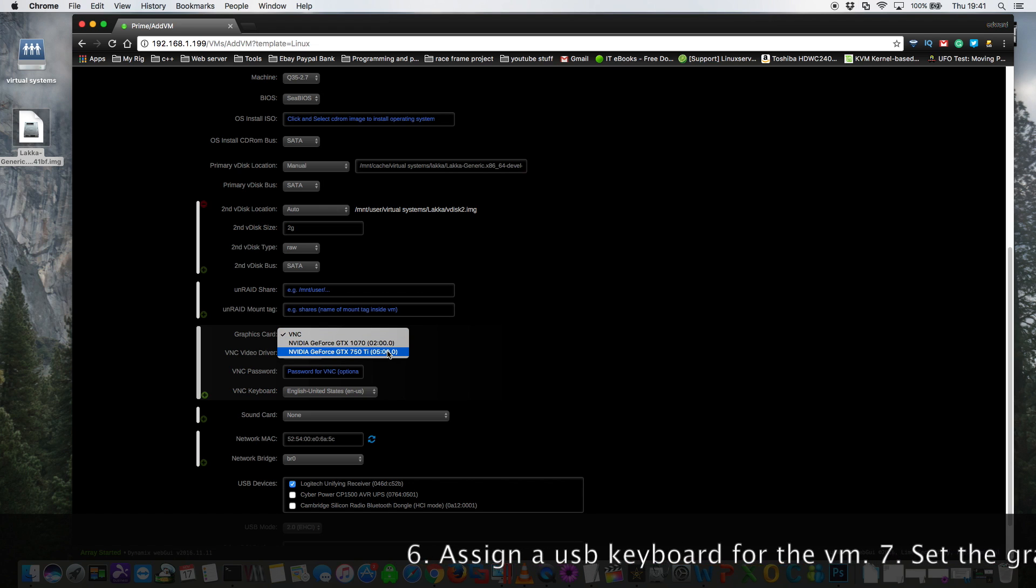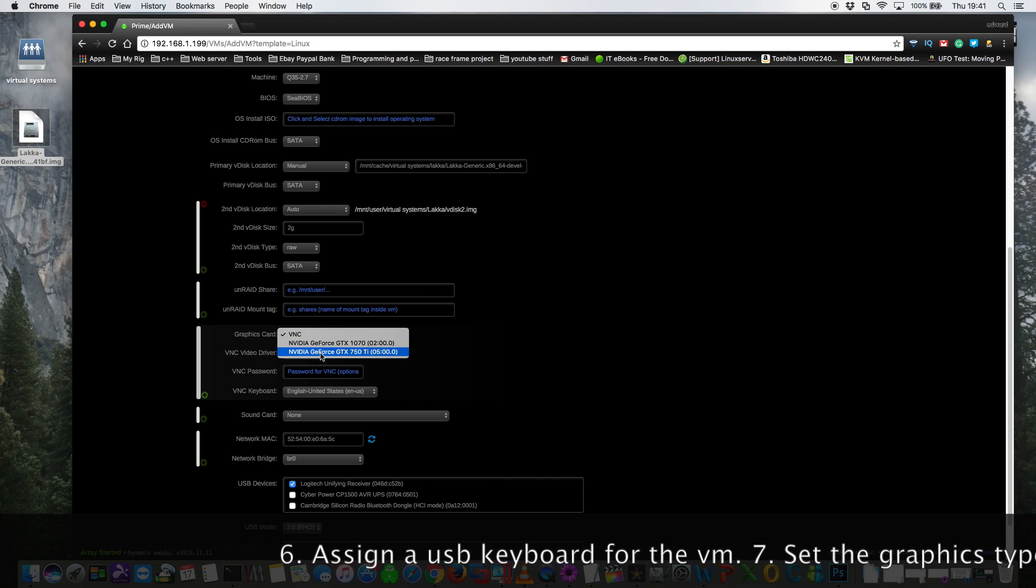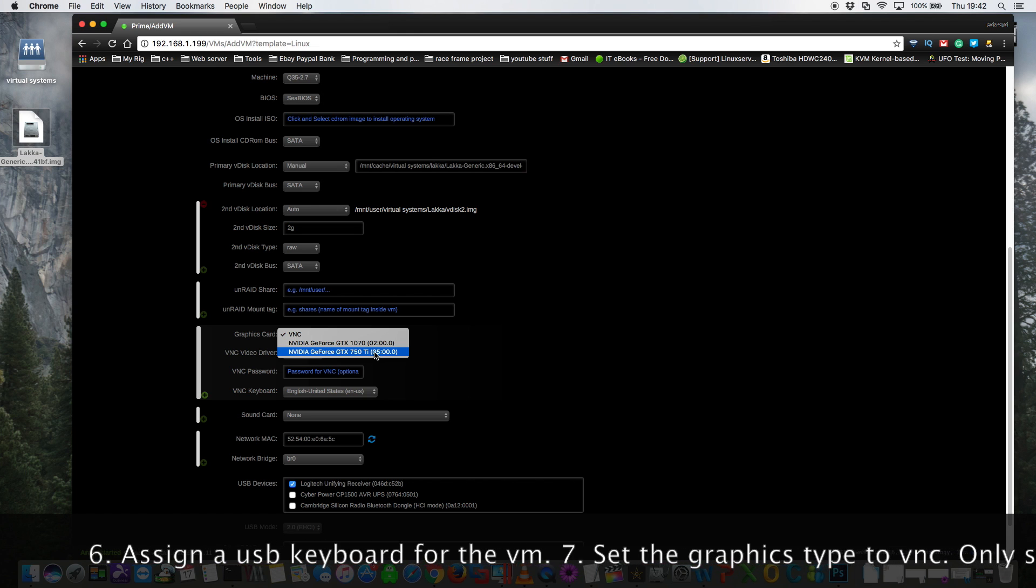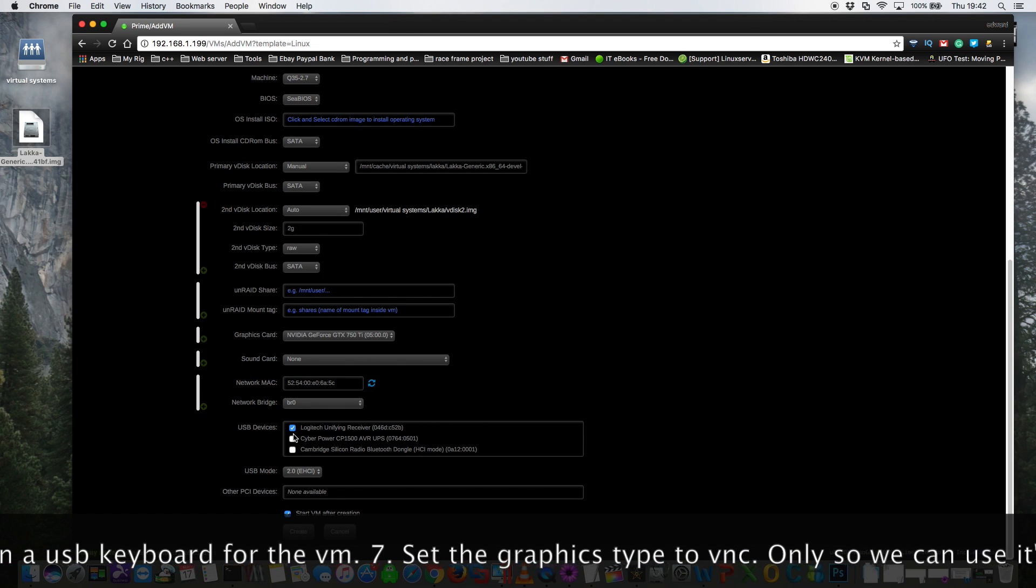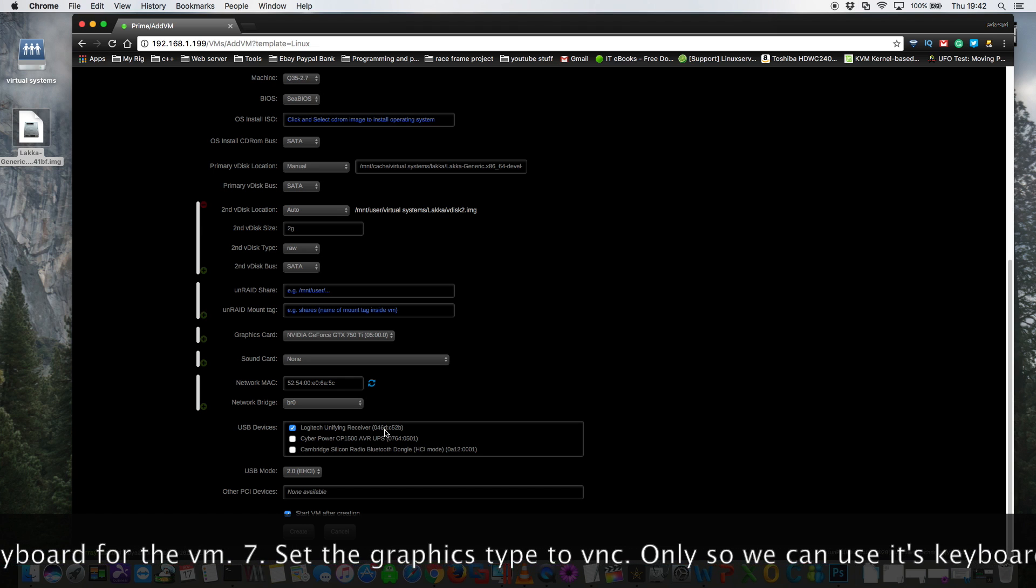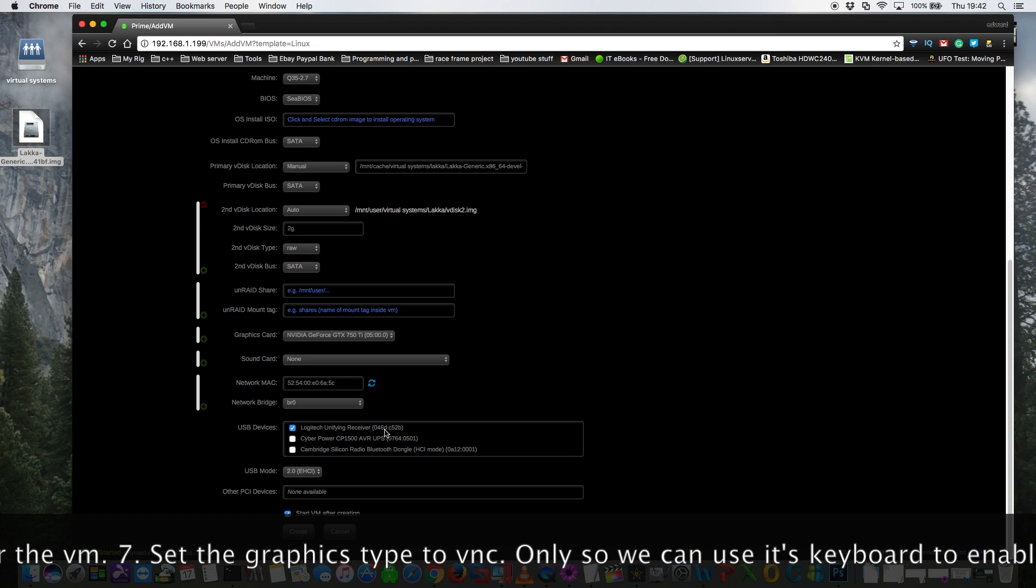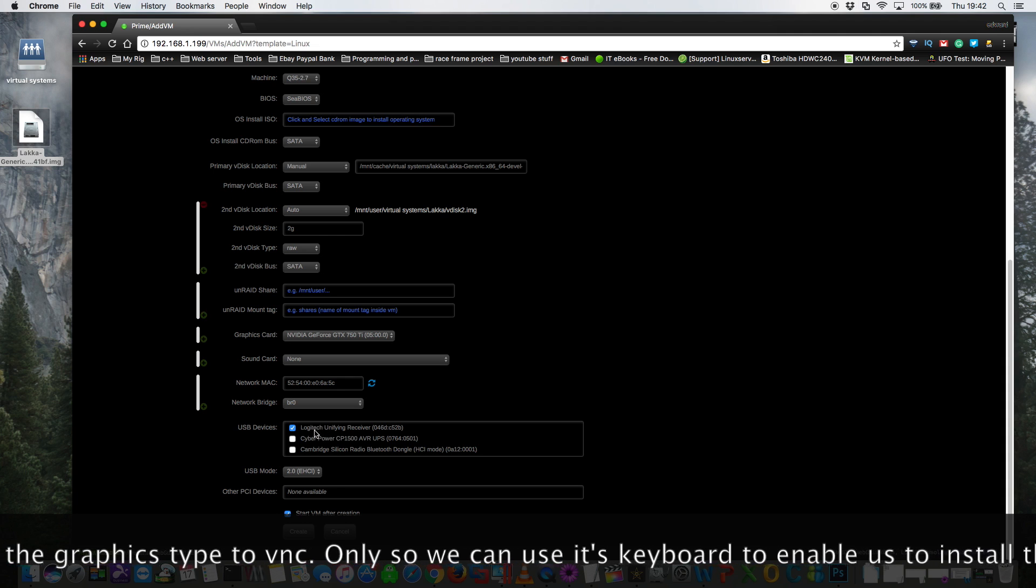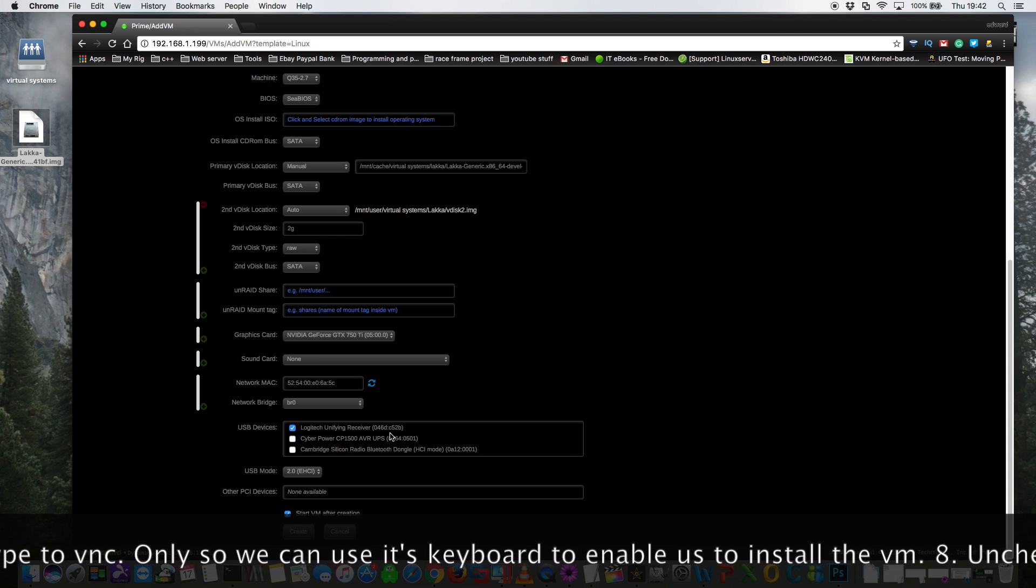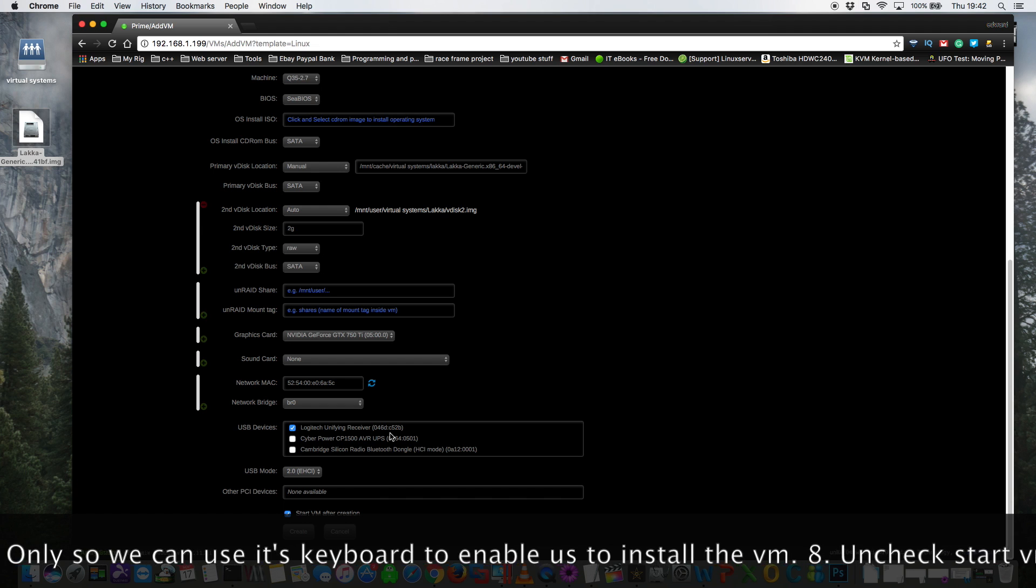However we can't actually install the VM using the NVIDIA GTX 750 Ti either. Now this is because if we have it set this way we have to use the USB keyboard and unfortunately we can't make any selections in the install menu using the pass-through keyboard. But the pass-through keyboard does work after we've had the VM installed.